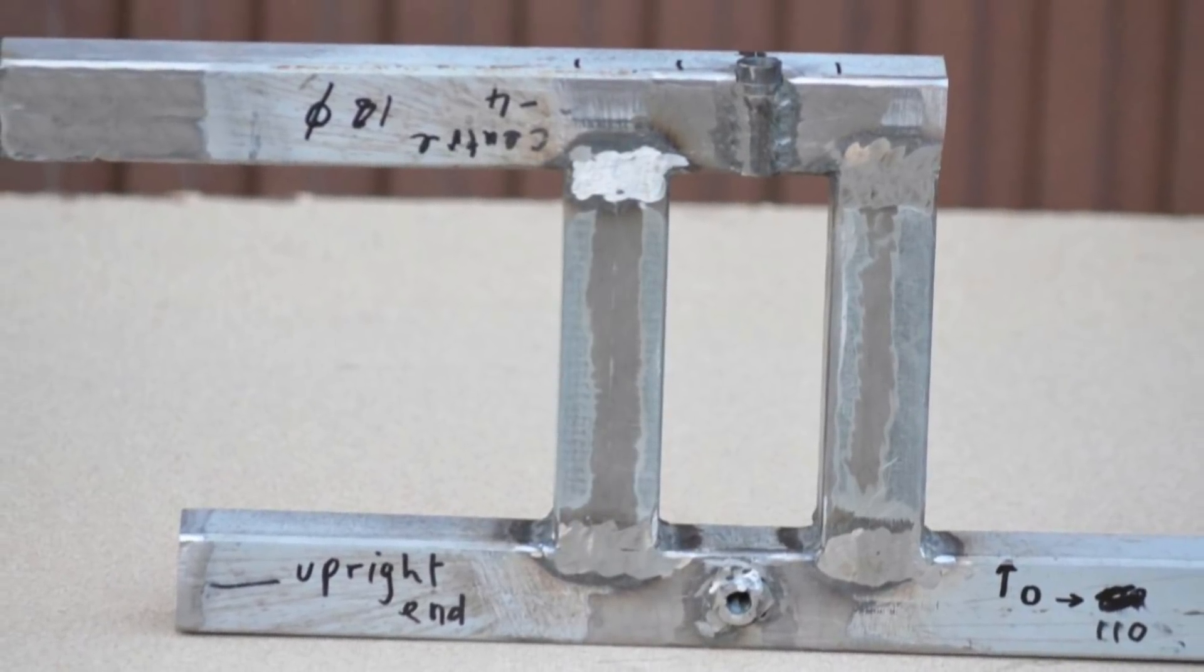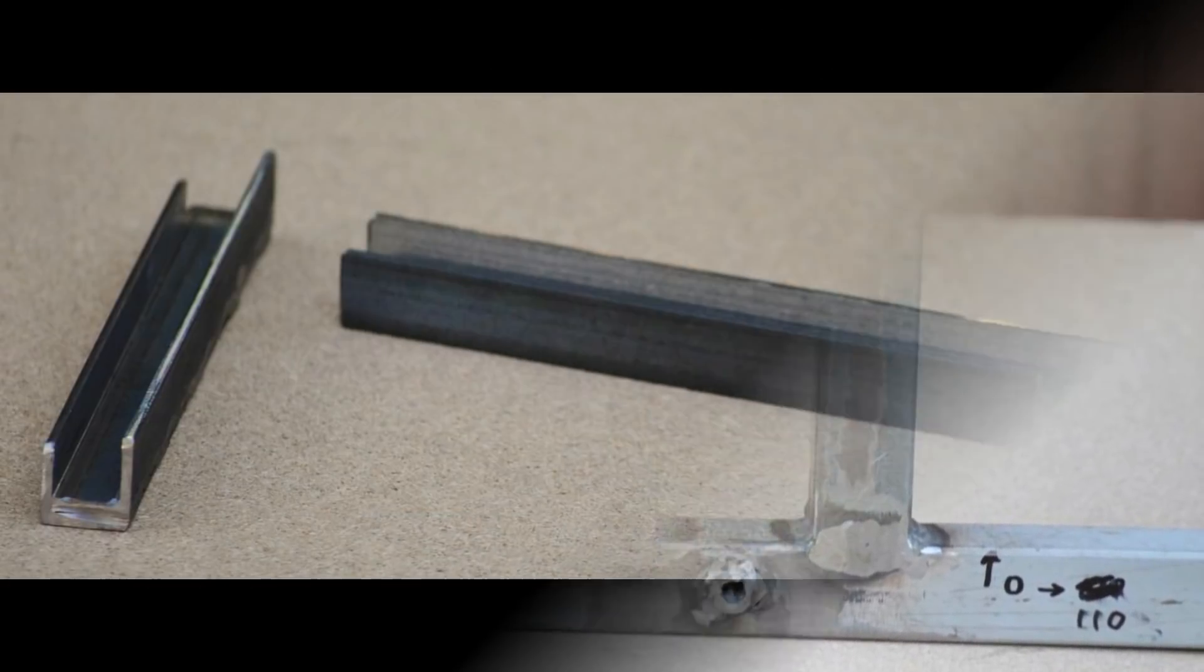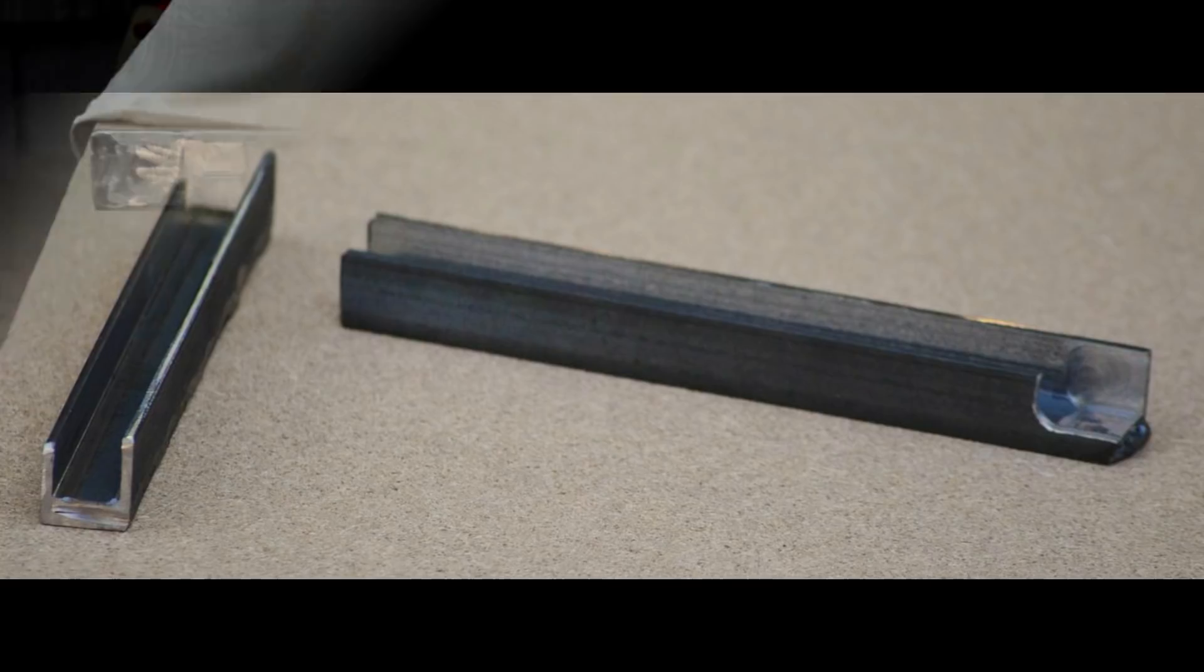This is the welded up top frame which has been designed to take these two channel pieces which guide the wheel mounting assembly.